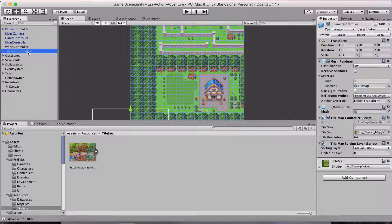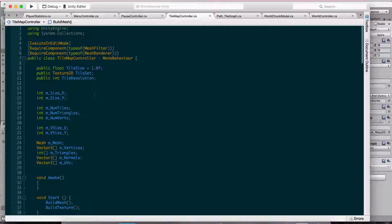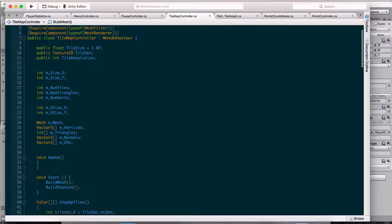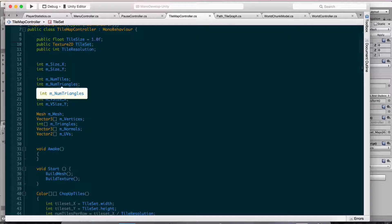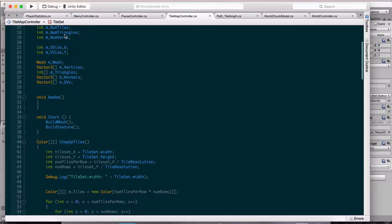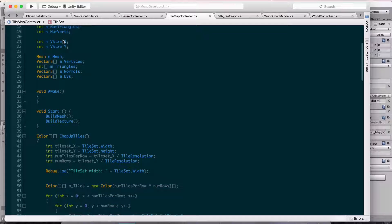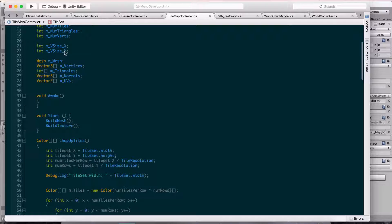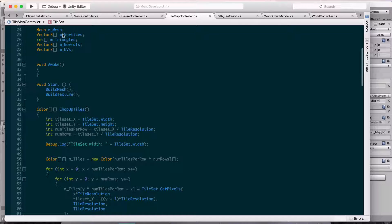I then went ahead and added another controller called the tile map controller. You can see the mesh it creates. In the code, I have some private variables and a couple of public ones: one for the tile size, one that refers to the actual mesh, a tile resolution for the actual size of the squares and sprites, and a tile set Texture2D file that I pull in — that's where I grab all the color information from. I have private variables for the map member size of X and Y, number of tiles, number of triangles, number of vertices, the vertex size on X and Y, a mesh object, an array of Vector3s for vertices, an array of ints for triangles, a Vector3 array for normals, and a Vector2 array for UVs.